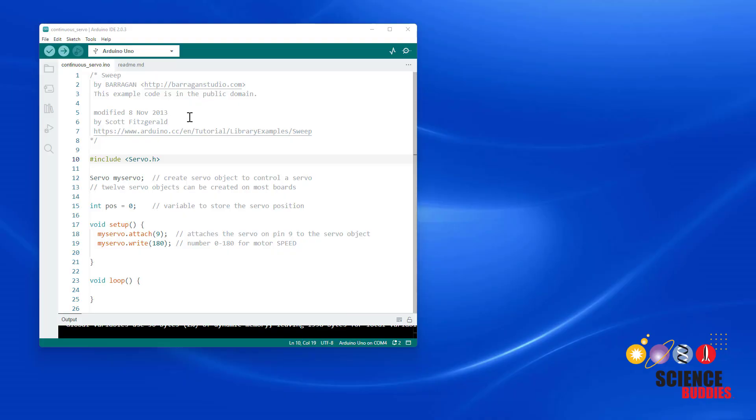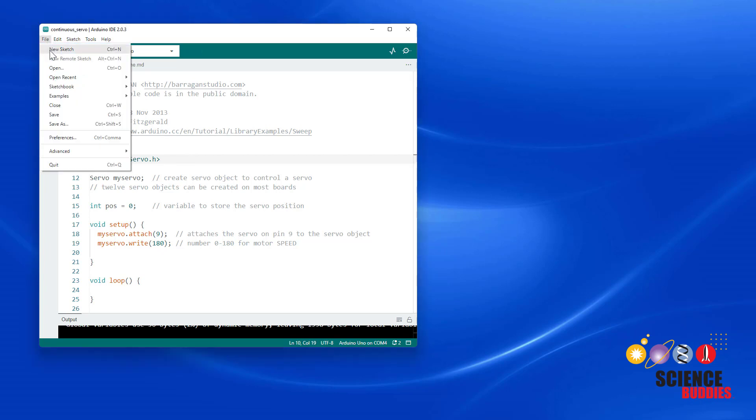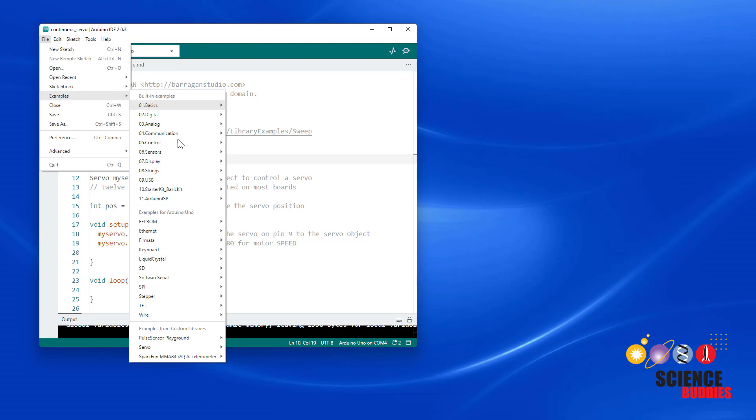Here we have a modified version of the example code that we looked at in the last video. If you haven't watched our positional servo tutorial yet, we recommend watching that first. You can find the playlist linked in the description of this video. But if you need to reopen the program, remember that you can go up to File, Examples, all the way down to Servo, Sweep.